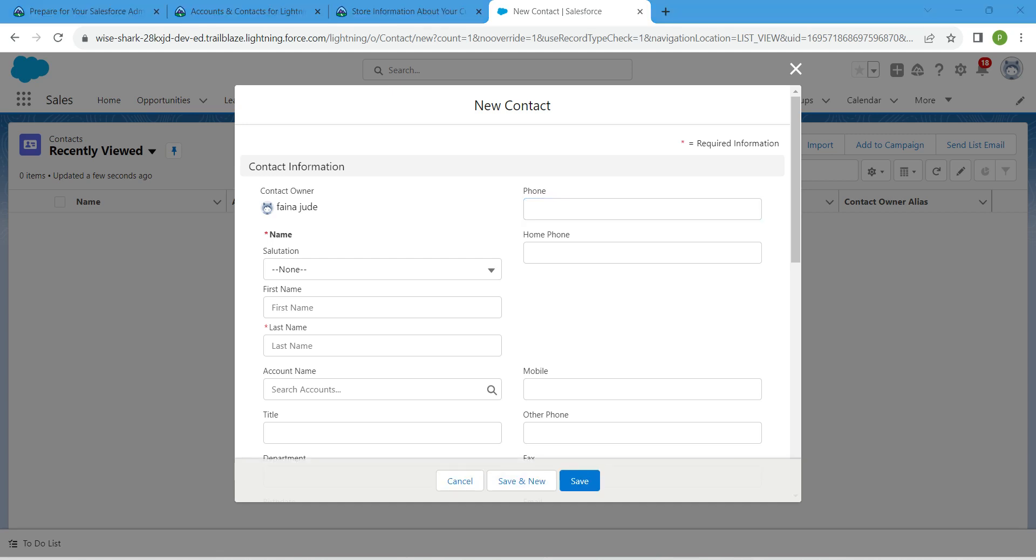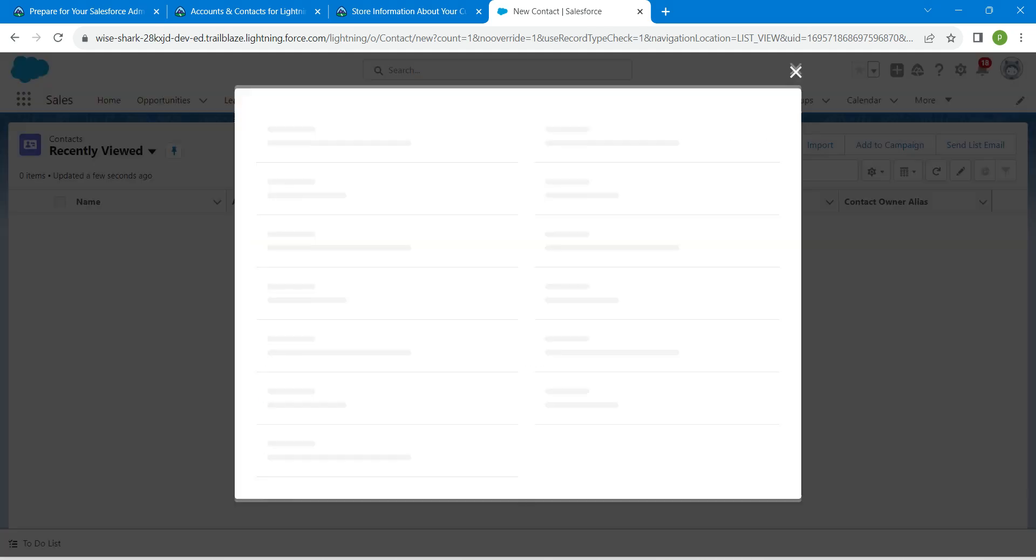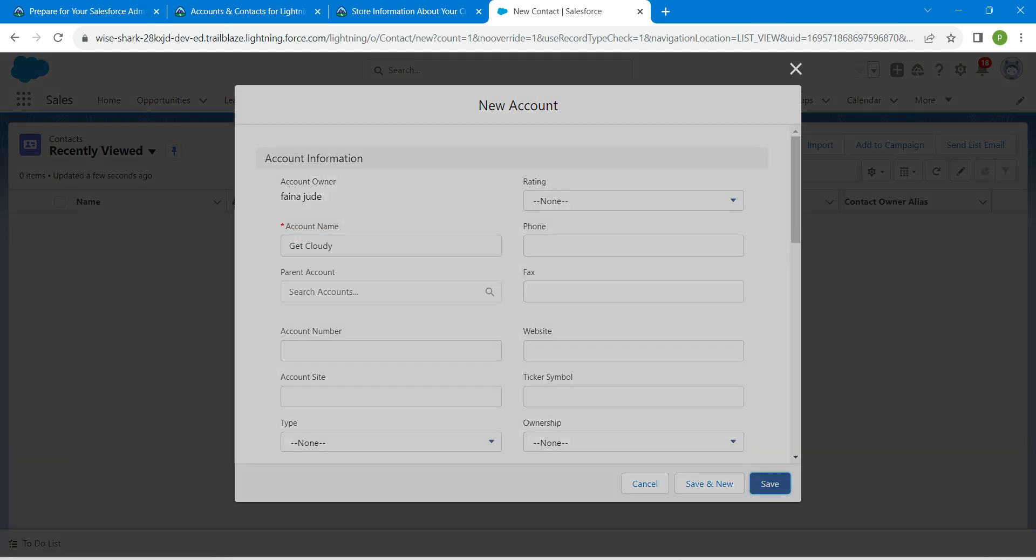In account name, let's search for Get Cloudy. If it is not there, just click on this new account. For account name, I'm just going to give it as Get Cloudy. Once it is given, click on Save.